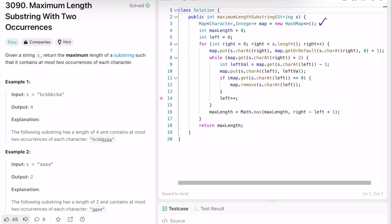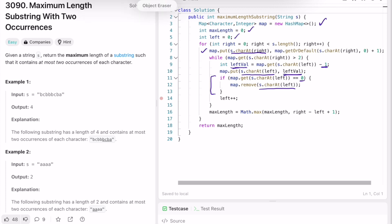Now let's look at the code. We create a map with character as key and integer as value, keep track of the max variable, and set up the left pointer. Using a for loop as the right pointer, we add the value at right into the map and set its count. Whenever the value at right is greater than two, we have to reset the left pointer: get the value at the left pointer, subtract it by one, then add that updated value back into the map. If the left value becomes zero we remove that character from the map.